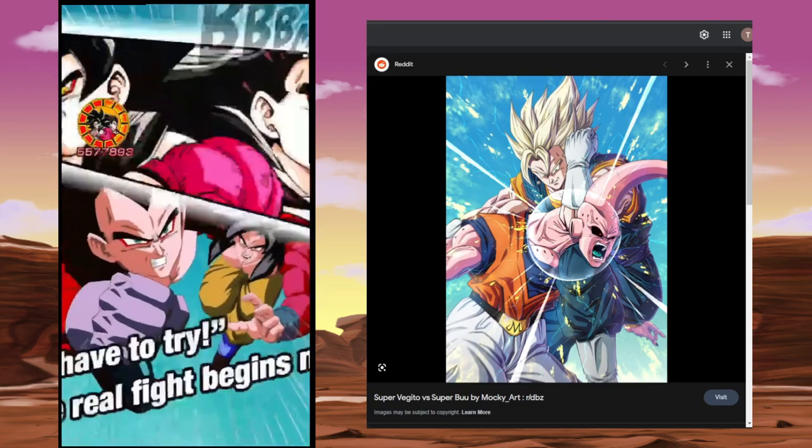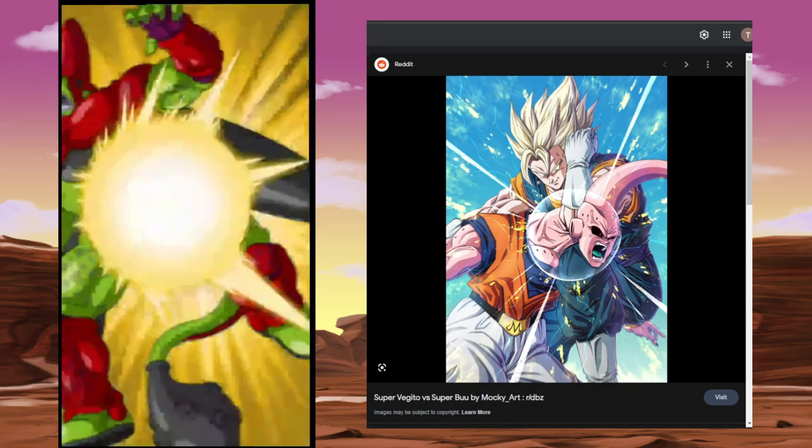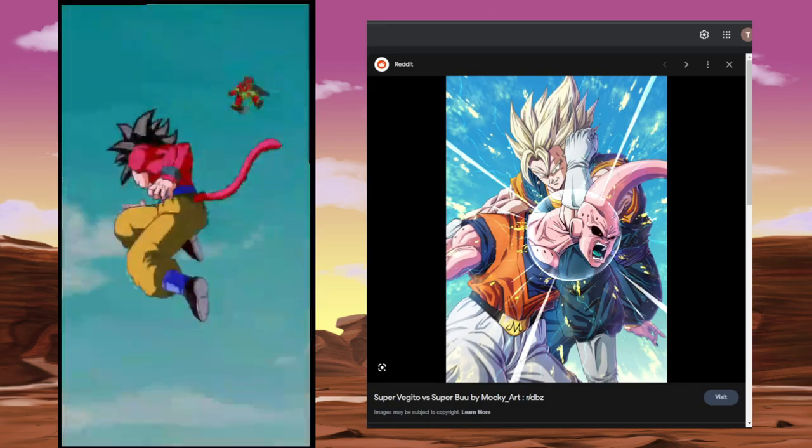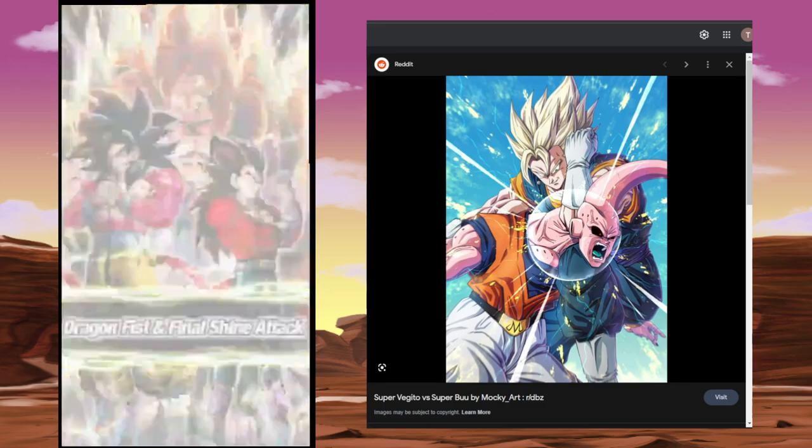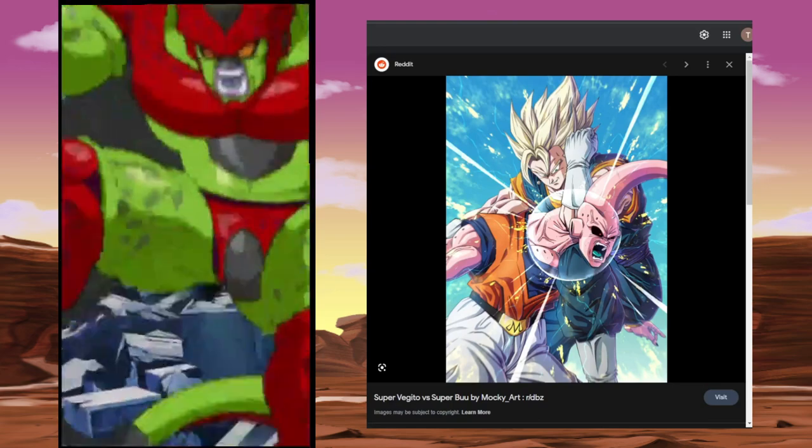Specifically, Vegito versus Buuhan. Now wait a minute, I know some people will be saying what about Kid Buu?